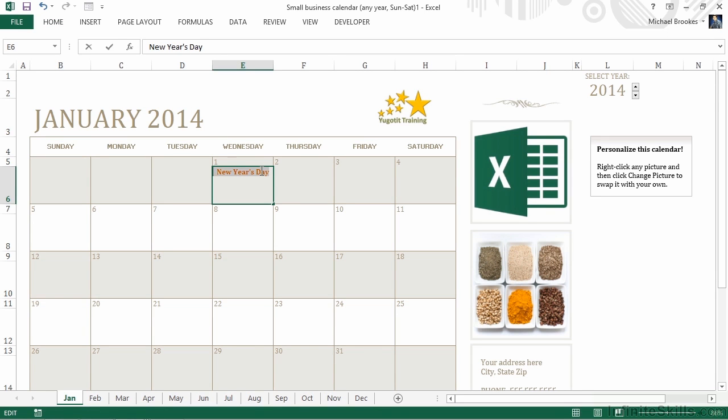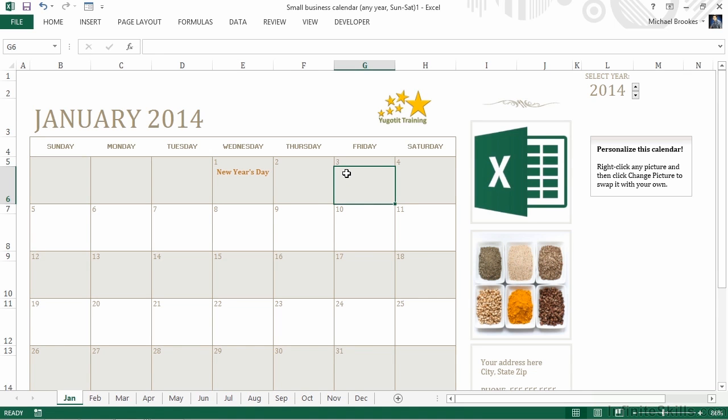We could then continue to add our own training schedule to this particular calendar. For example, maybe on the 3rd, we're going to do an Excel in Business class. Because Excel already has all of these columns and rows and cells figured out for us, it really makes updating the calendar much easier than it could be in a lot of other programs. It's just a matter of entering information into cells, just like you're used to doing.